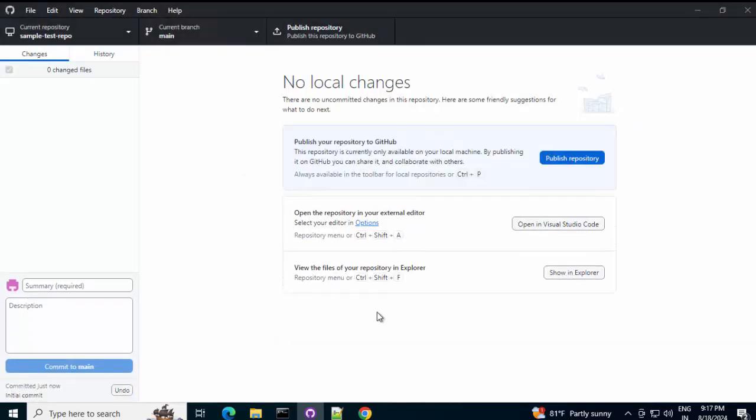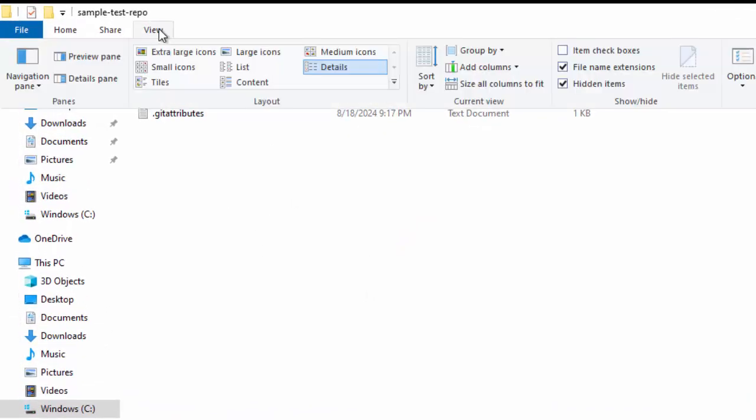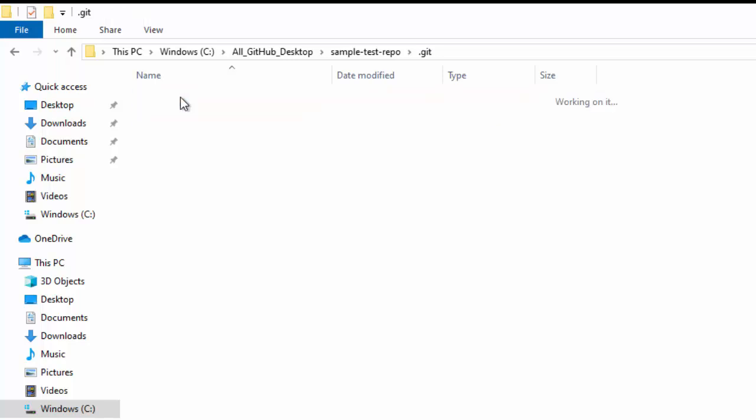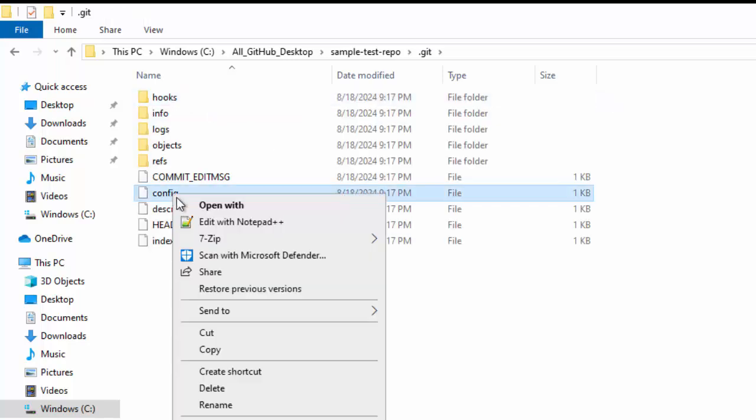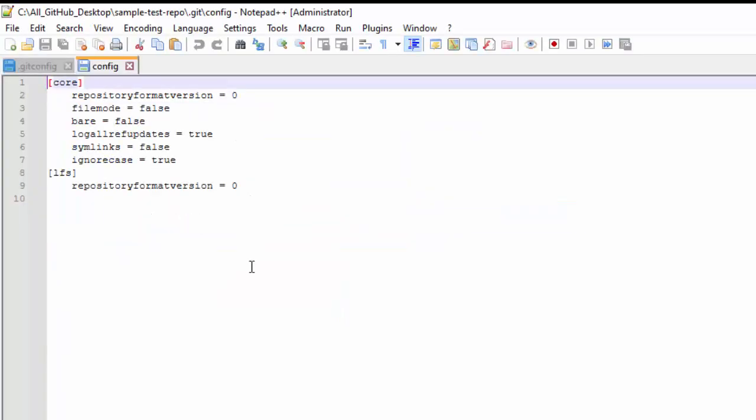So, this is my local repository. Let me go to this directory. Under view. If you have checked. To see the hidden items. You can see this .git folder. Otherwise, it would be a hidden folder for you. If I go under this. And, and open this particular folder. Maybe using notepad++. There is some configuration. Already provided. Right. So, this is the local git configuration.